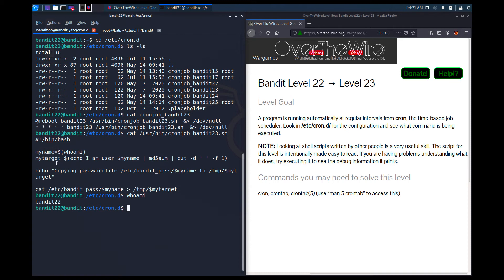You may not be familiar with all these commands, but let me continue. The script then echoes the password — it cats /etc/bandit_pass/$my_name — to /tmp/$my_target. So as you might have understood, it copies the current user's password to a /tmp folder into a file whose name we don't know yet. That file name can be inferred from the my_target variable.